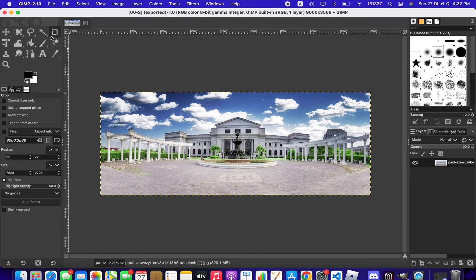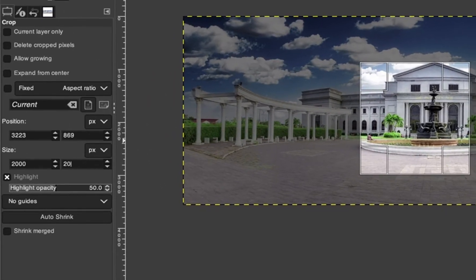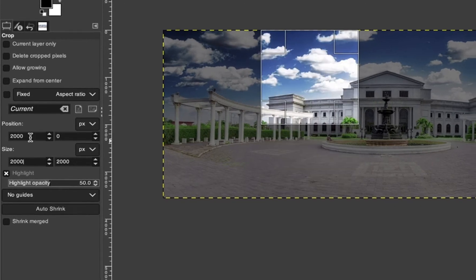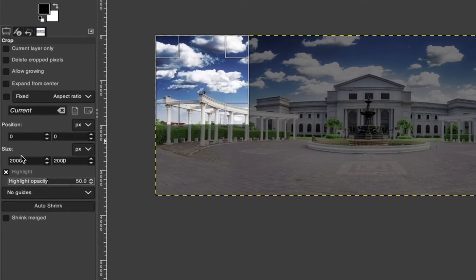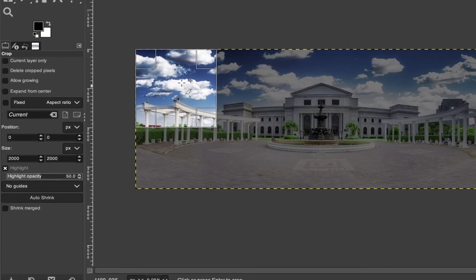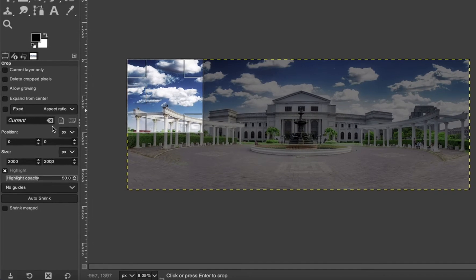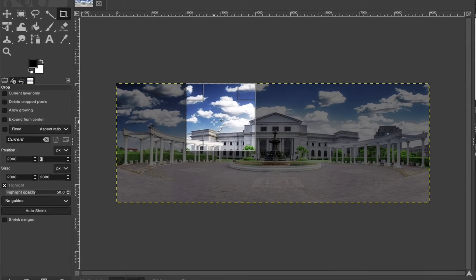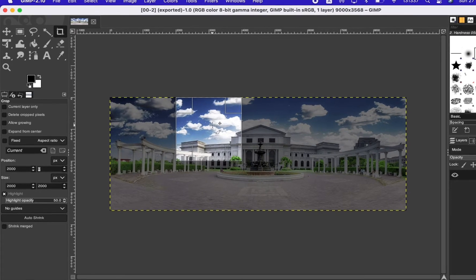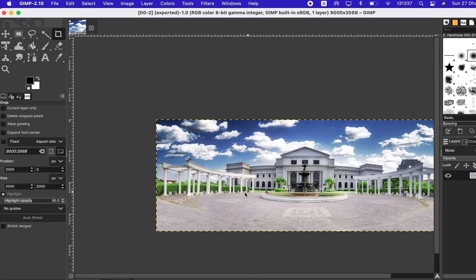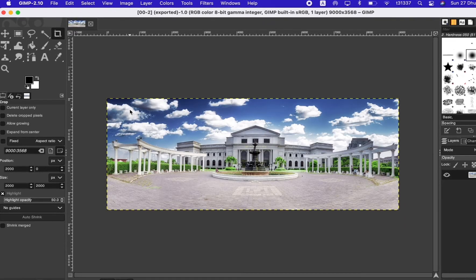Choose the crop tool, scale it, then go to the size and set it to 2000 by 2000, with the position at zero and zero. This 2000 by 2000 size is what we'll use for each texture section. This first crop is texture number one. Once you finish, you can export it by left-clicking, going to File > Export As, and saving with the name you want.